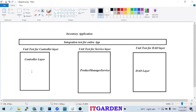There are three layers: controller layer, service layer, and DAO layer. Now I want to test only the controller layer - I don't want to test the service layer. Then I want to test only the service layer - I don't want to connect with the controller layer or the DAO layer. I want to test only ProductManagerService, whatever methods are implemented inside ProductManagerService.